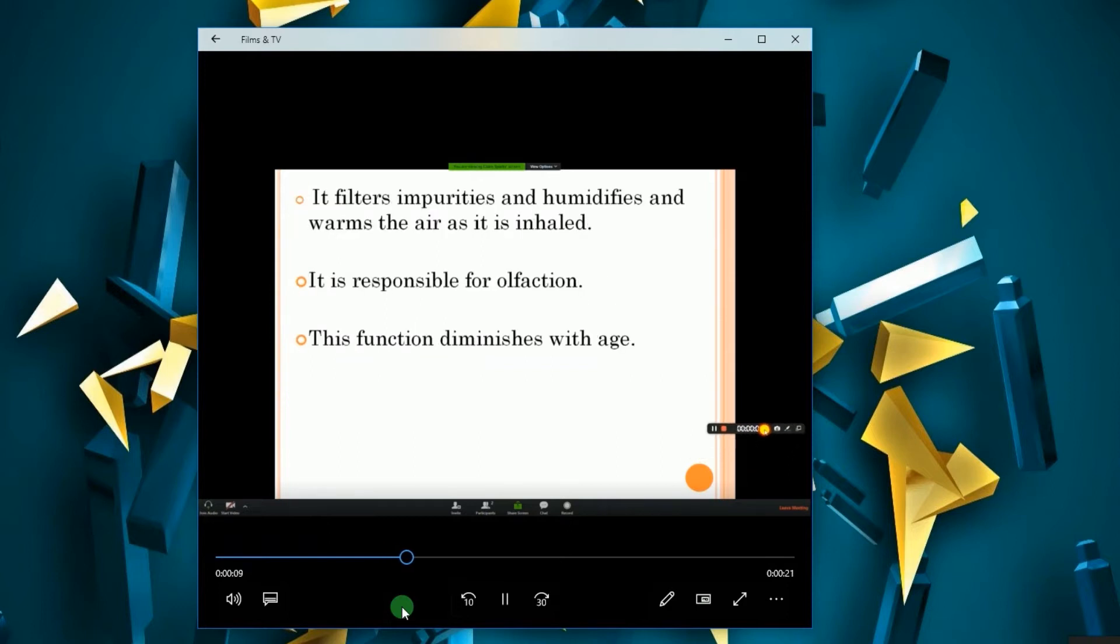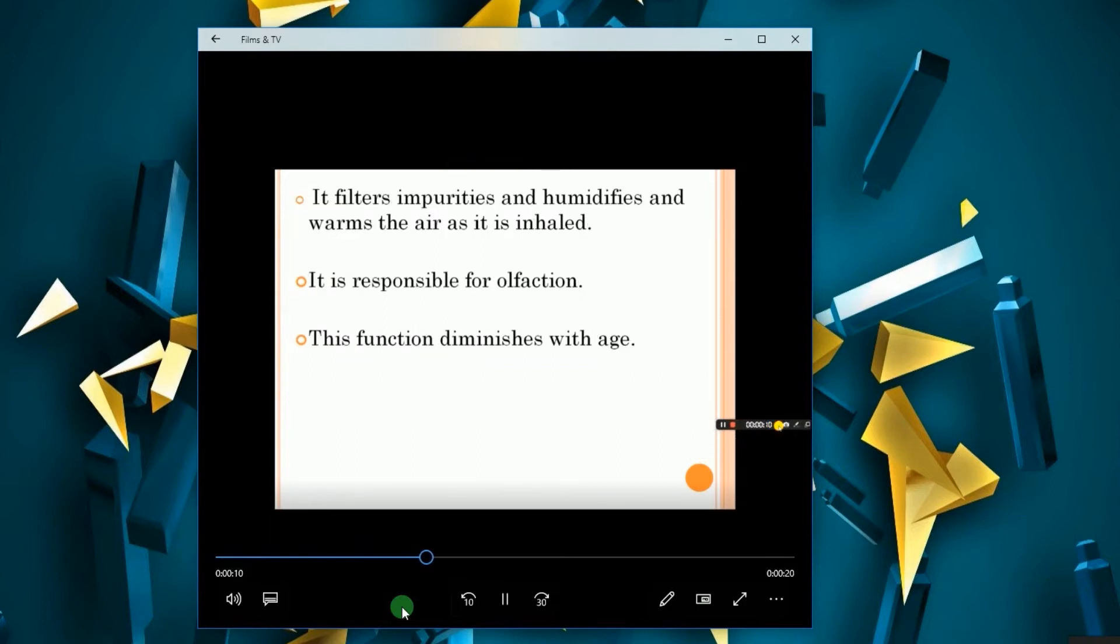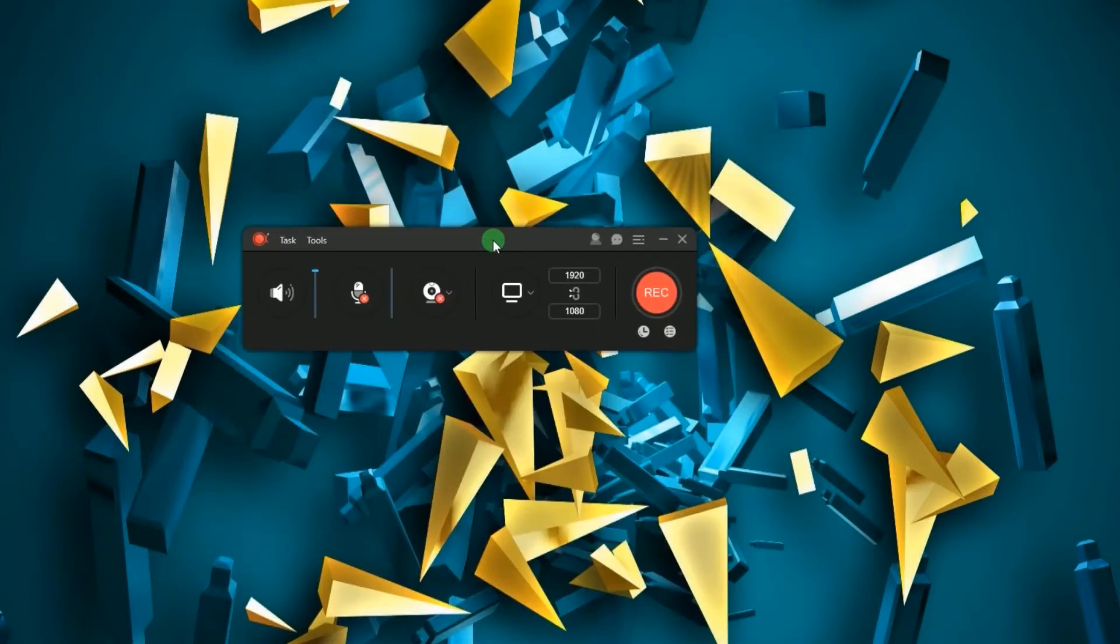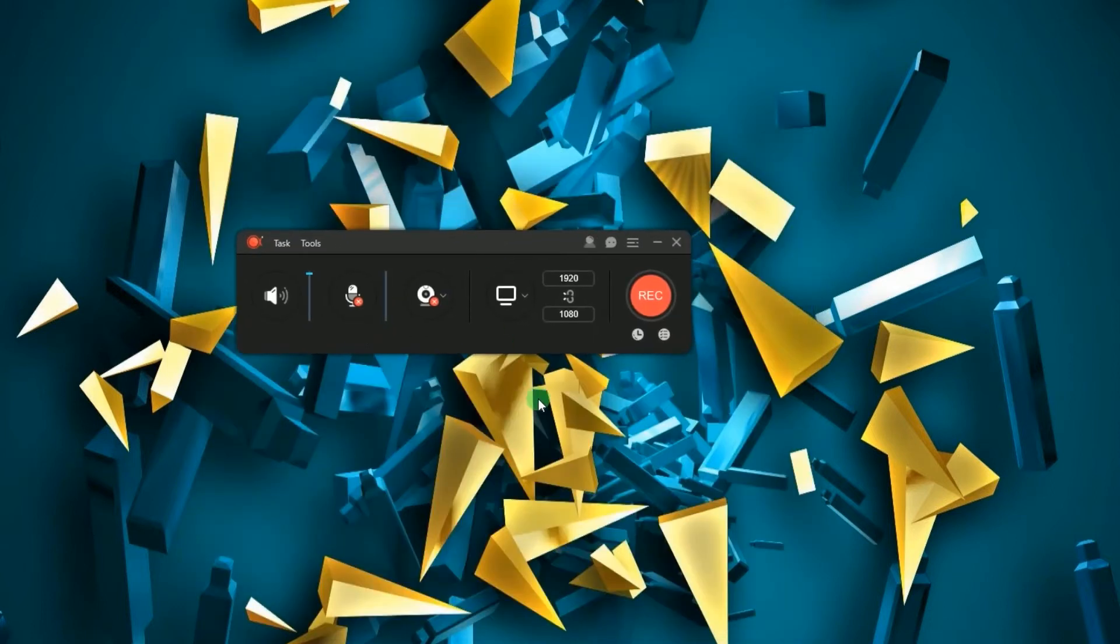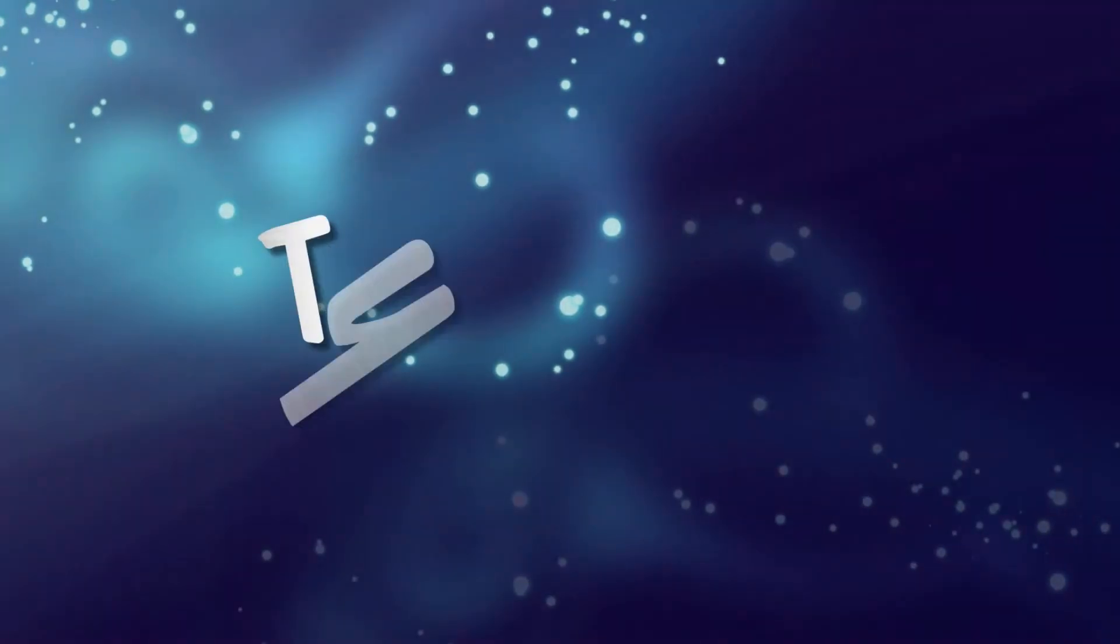And that's how to schedule recording Zoom meeting via Power Rec. Thank you for watching.